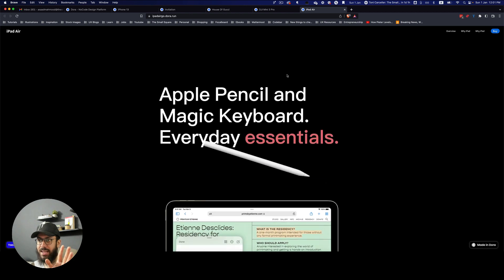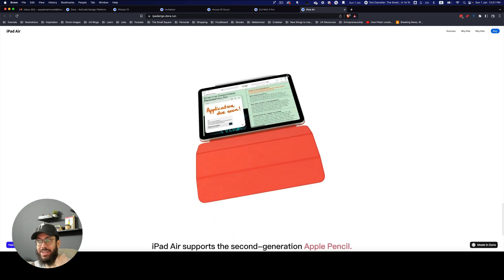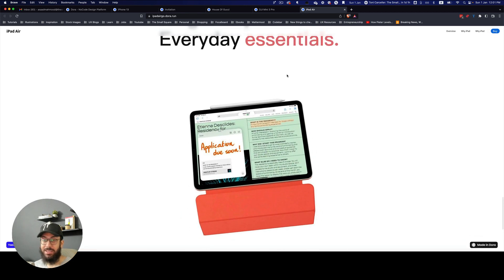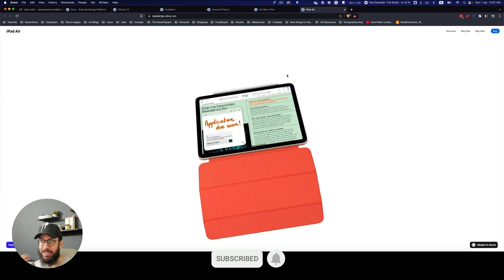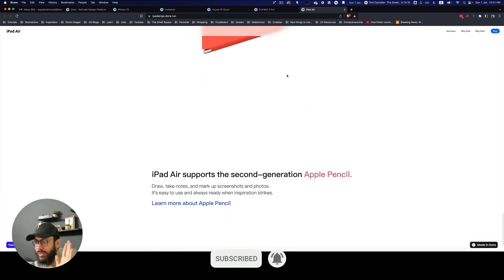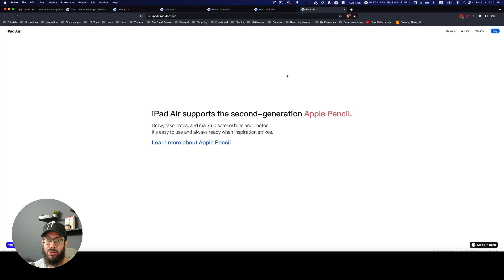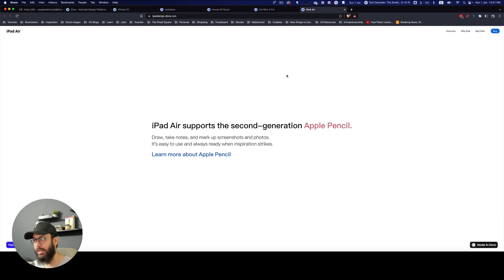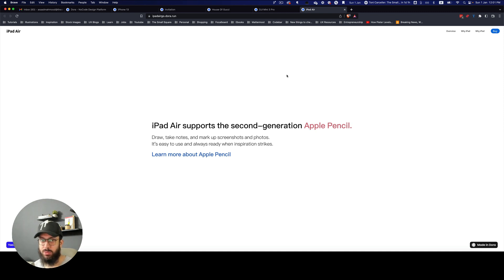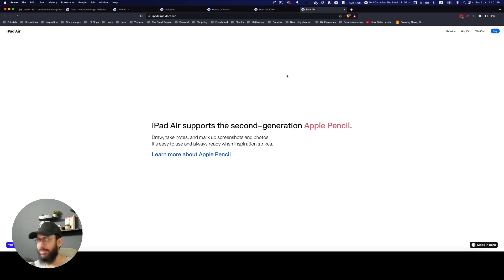Then you have this Apple Pencil animating in, this iPad folding in and out. This is probably a 3D object. These are things that are going to be possible in this particular tool. And I'm actually doing a playlist or a course for this on YouTube—it's free as well. So you can check that out once you have this invite.